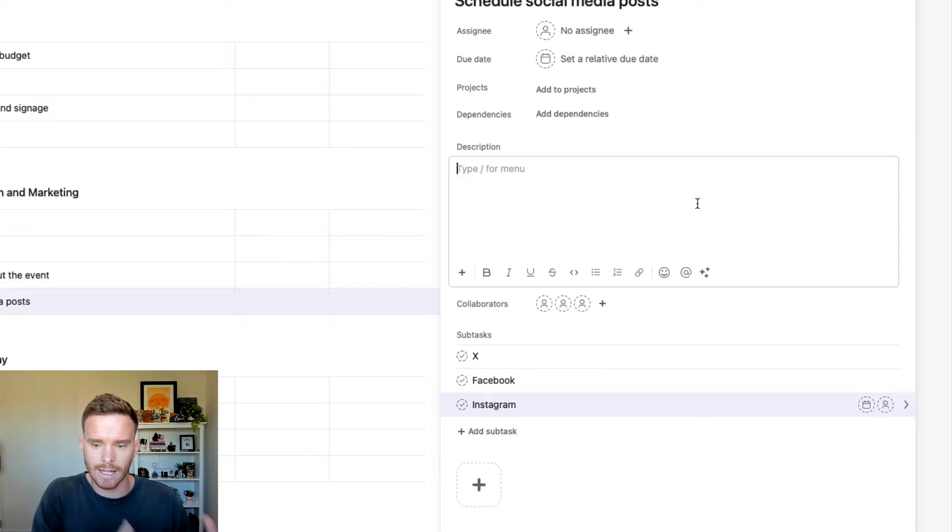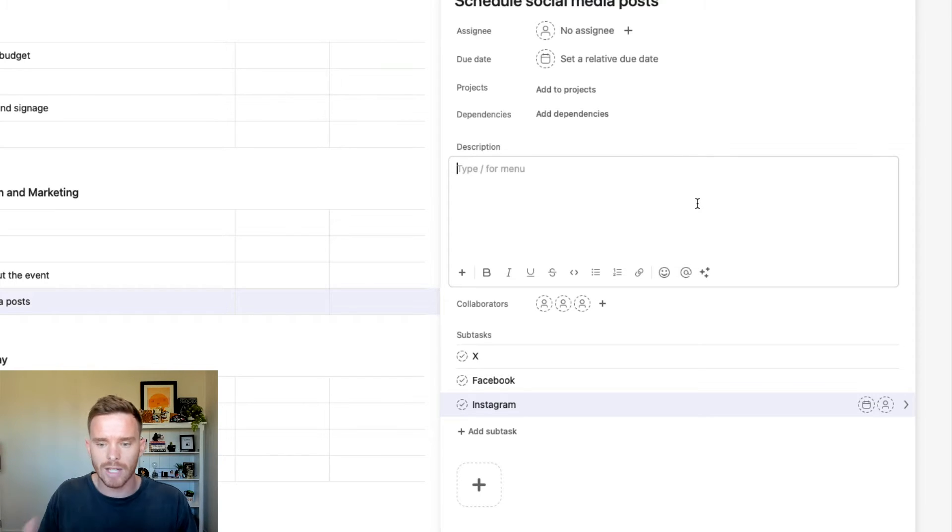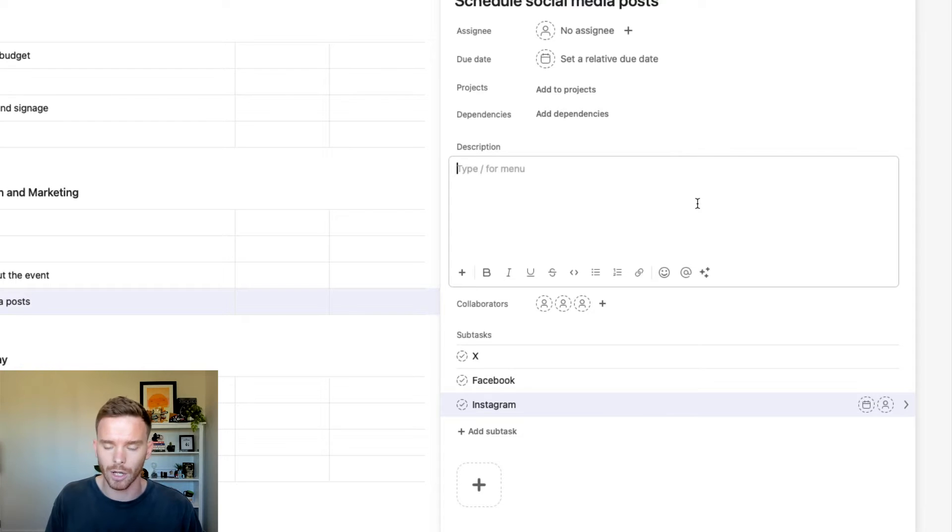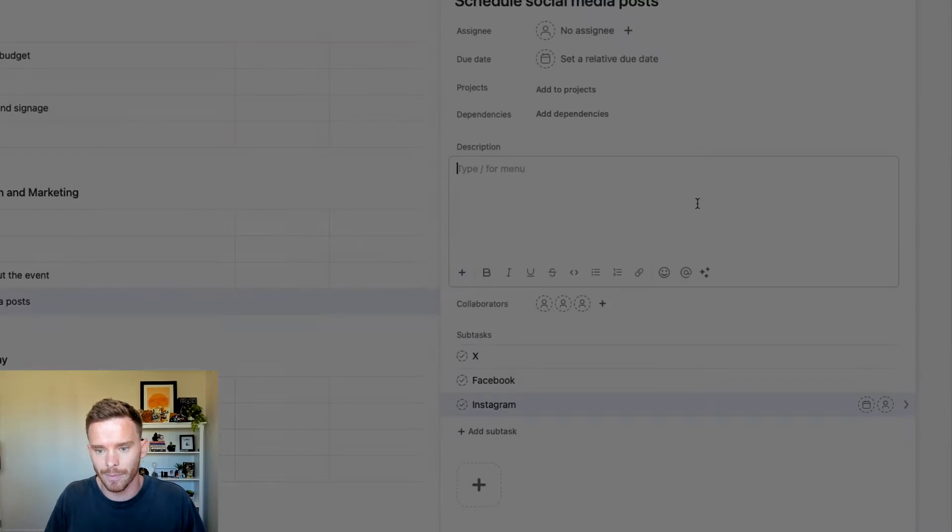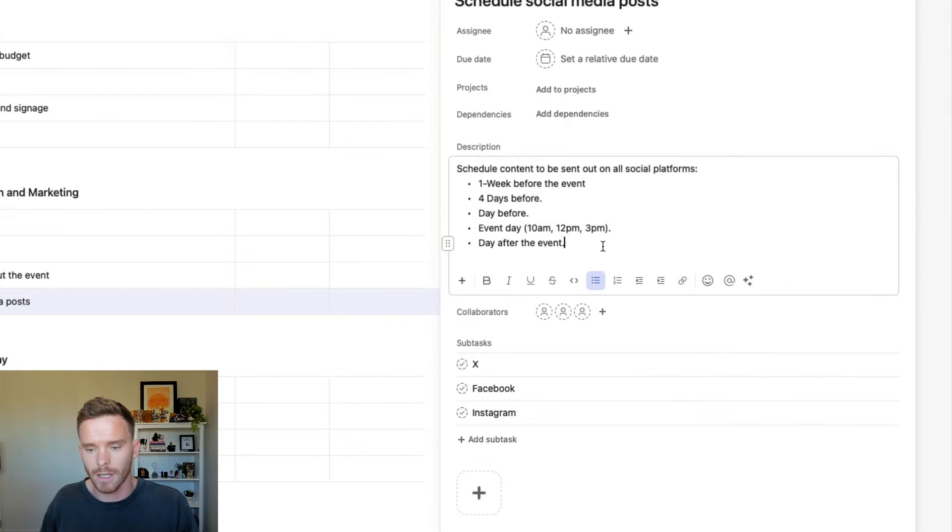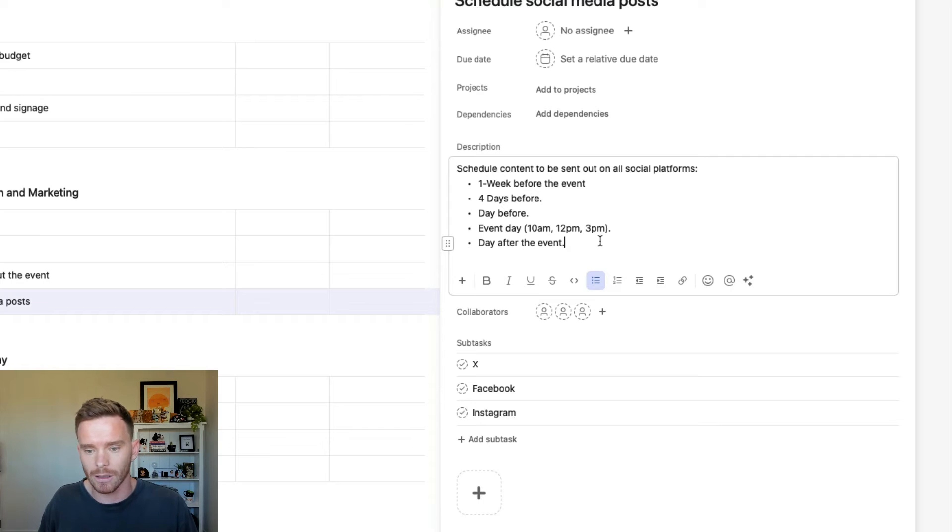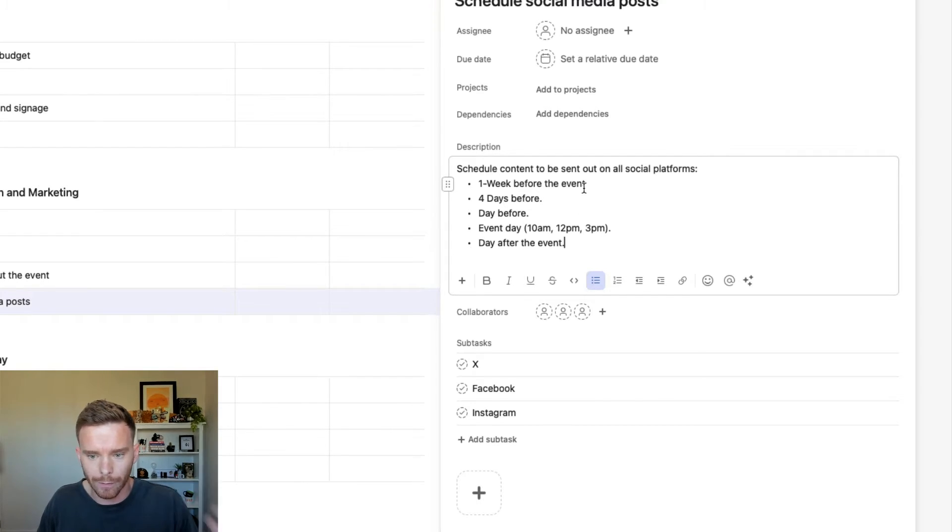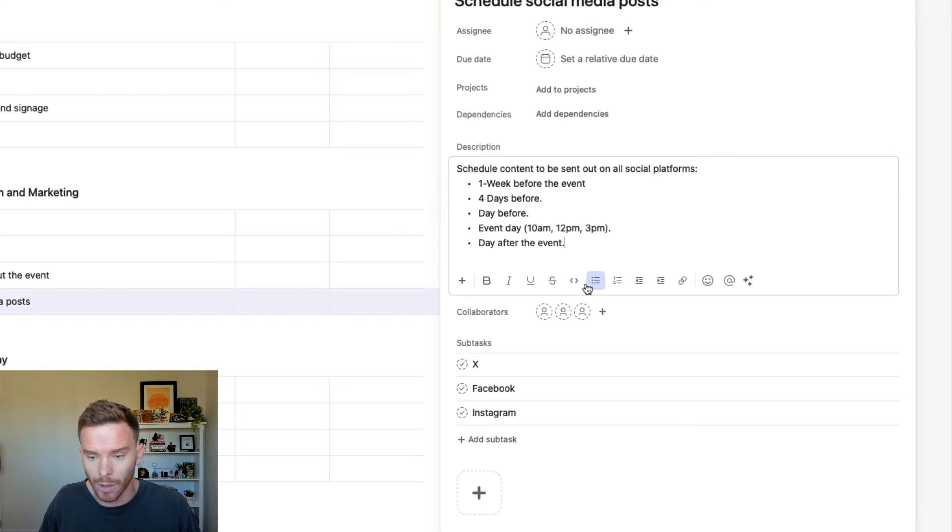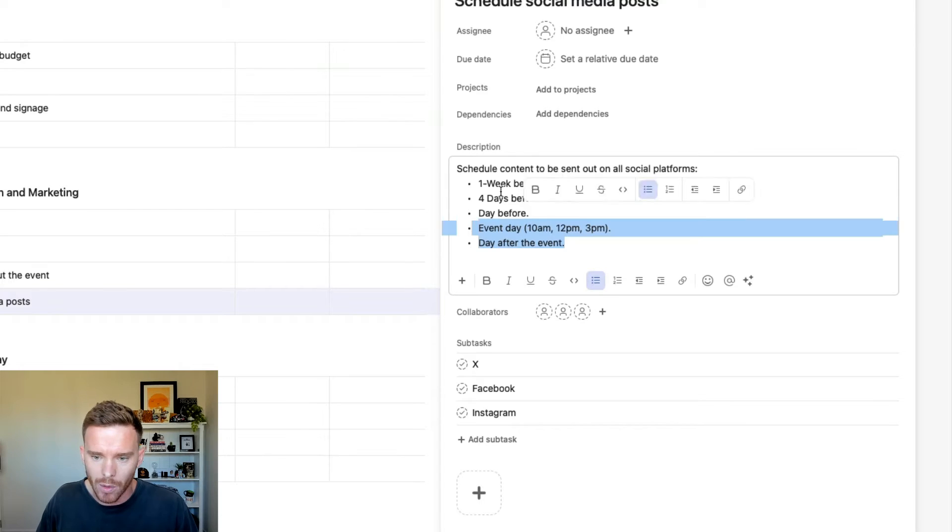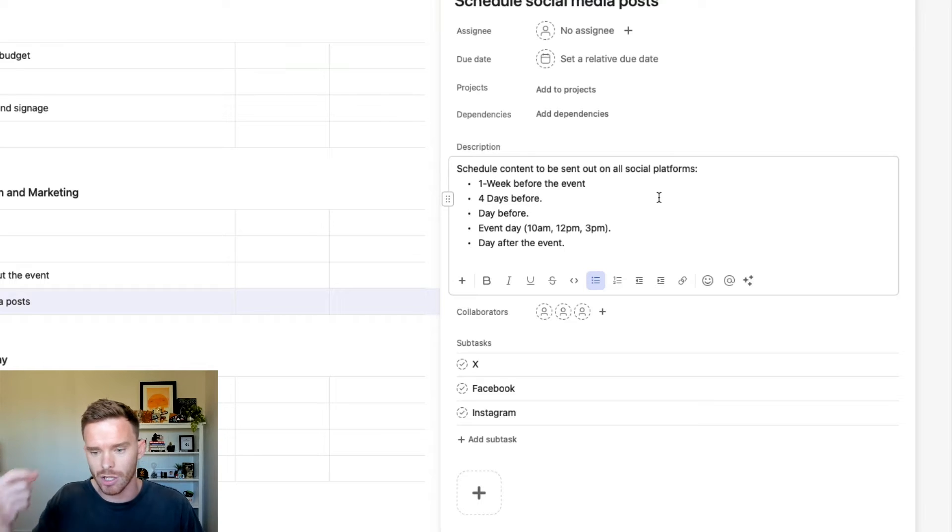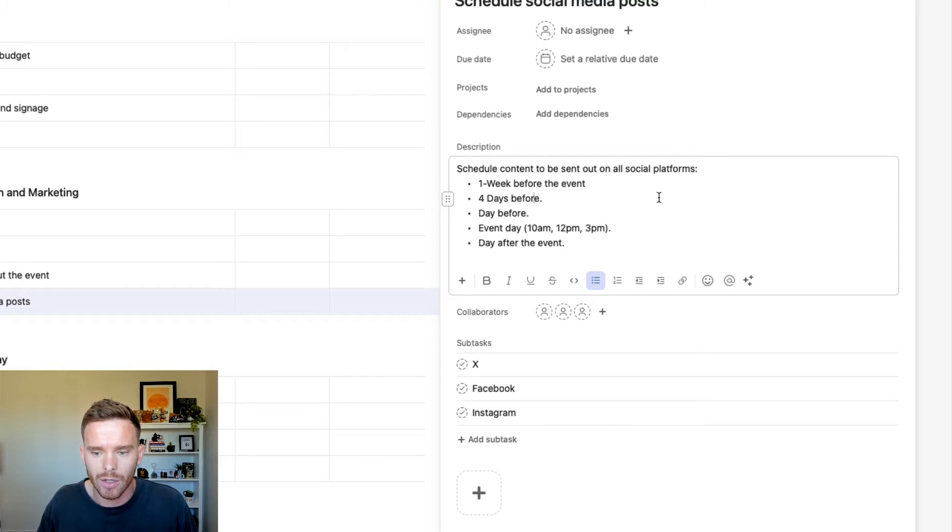And in the task description, this is where I would put in the specific notes that detail how to actually do the task. This is, as I said in the beginning, where you would put in your standard operating procedure. So somebody who's never done this before can look at the notes and it's going to tell them what to do. So here's an example where I've provided clear details on how we schedule our social media posts a week before, four days, the day before, and so on.